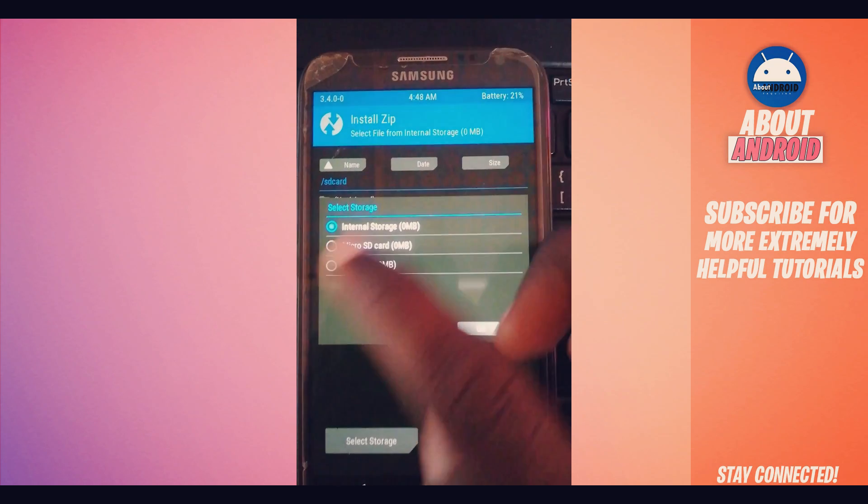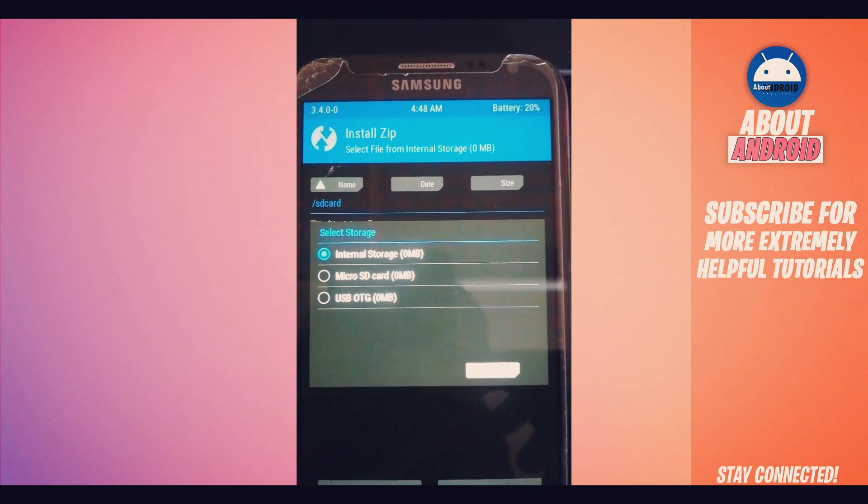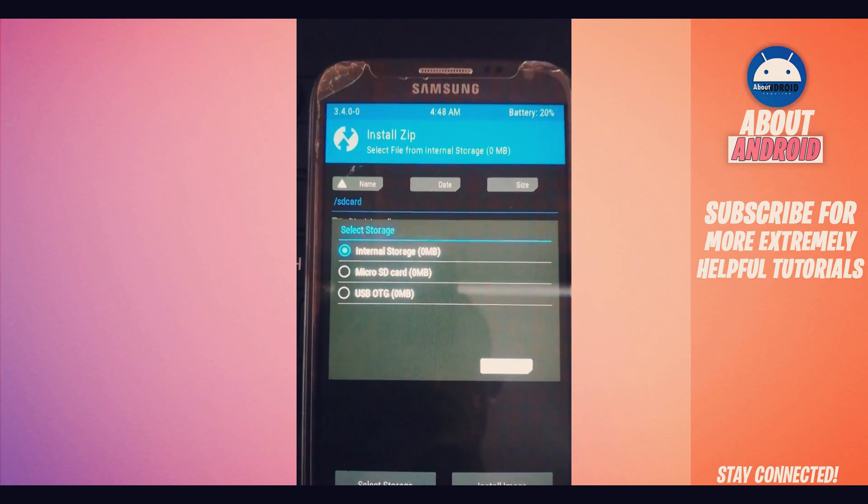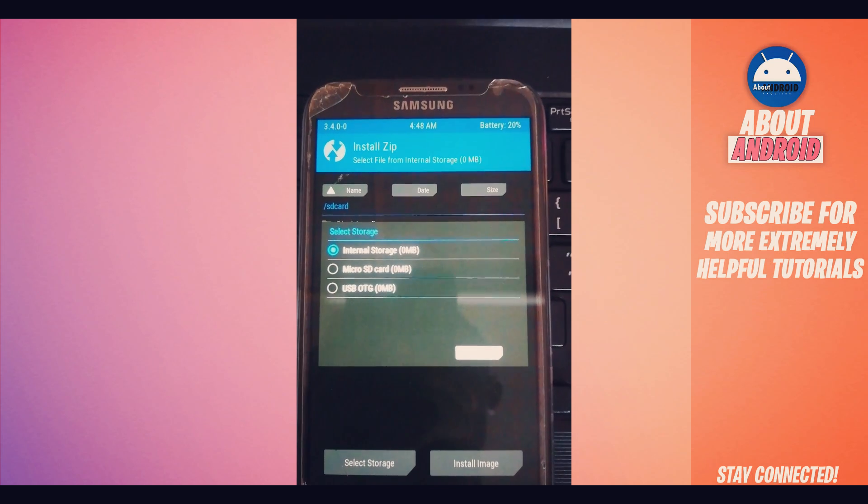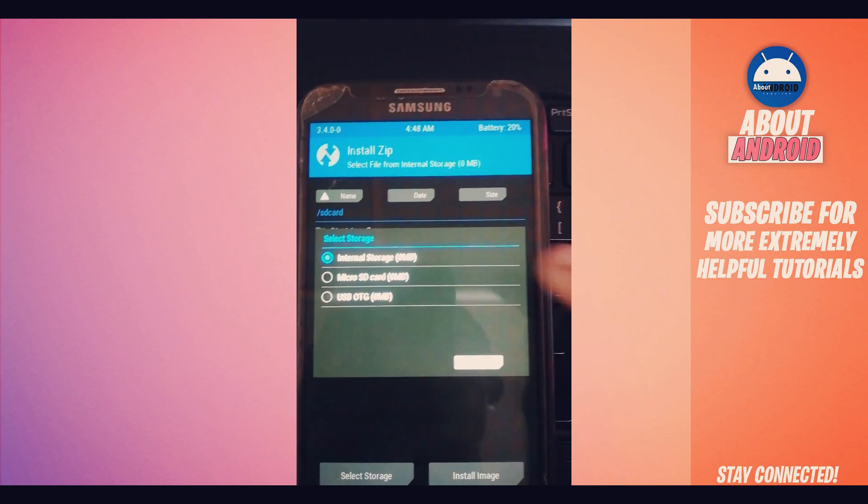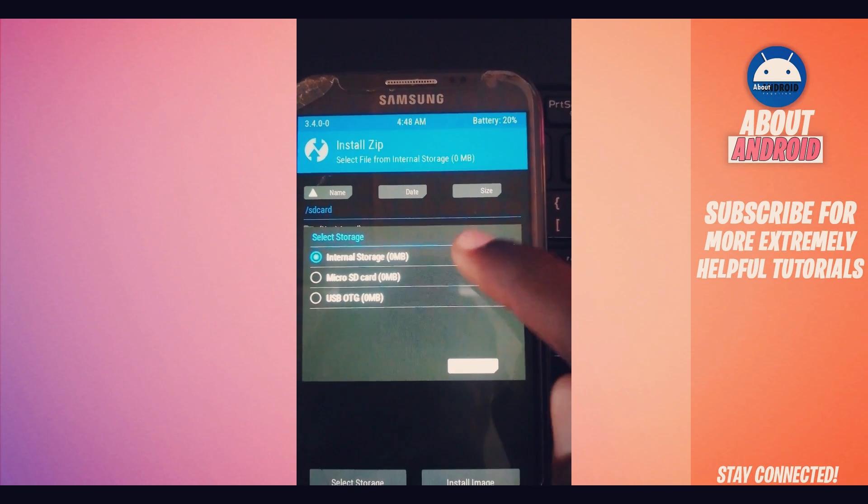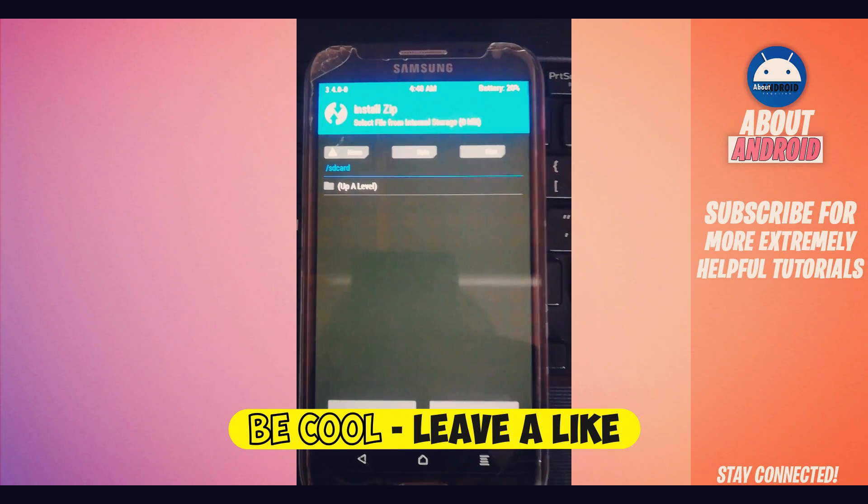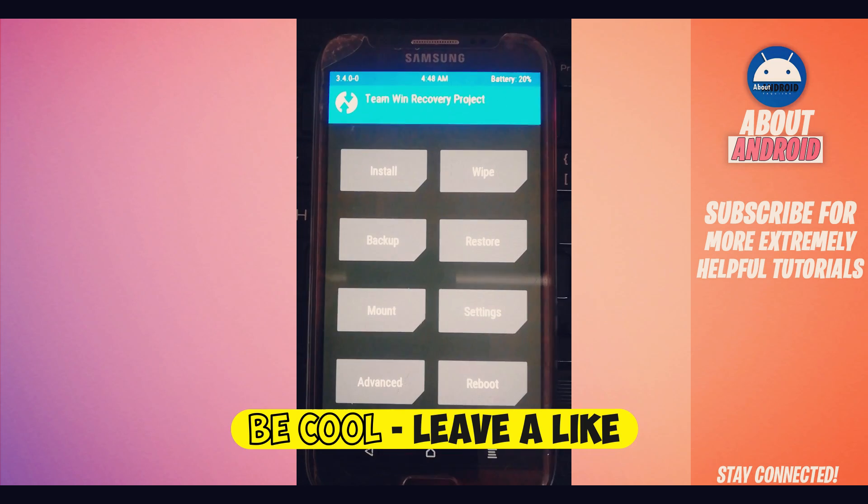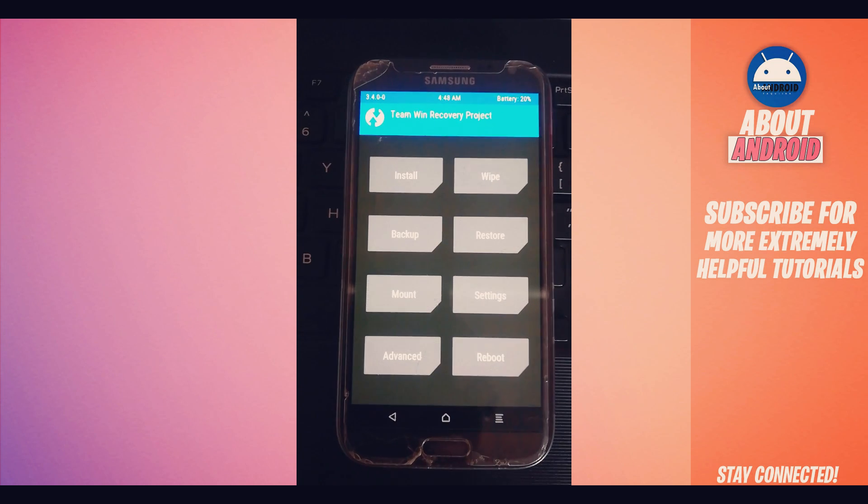I'm going to be showing you what kind of problem I'm talking about. As you can see, in my internal storage there are zero MB. SD card—I don't have an SD card. USB OTG—I don't have a USB OTG. I'm going to be showing you how you can fix this kind of problem in just two minutes or one minute.